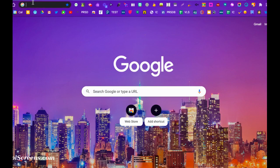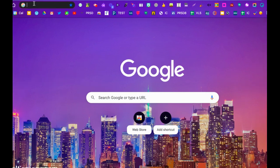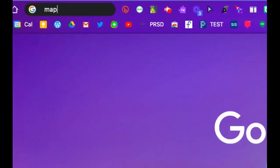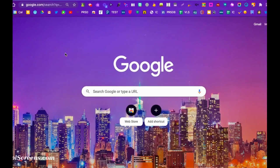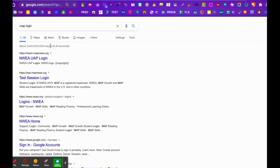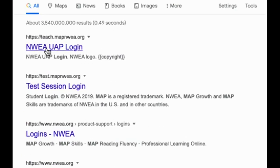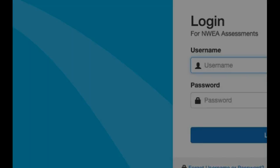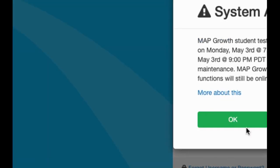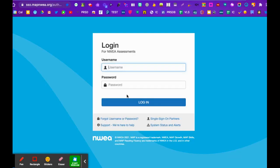We're going to review how to get into your MAP session and make a testing session. The fastest way to get there is to go to MAP and the word login. If you type those into your Google search, the very first one is going to be teach.map.org and that's what you want. This blue screen comes up.